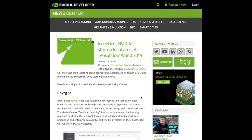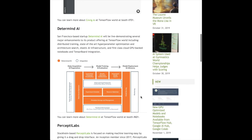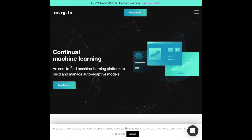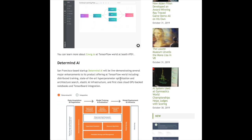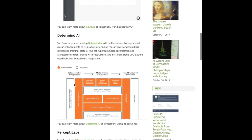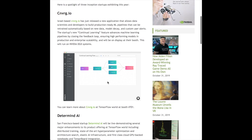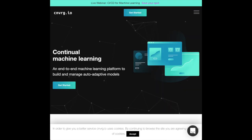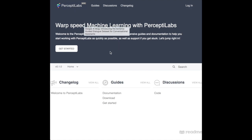From NVIDIA's AI blog about the Inception startup incubator: three Inception startups presented at TensorFlow World 2019 are building platforms for deep learning. CNVRG.io is a system for continual machine learning — how your model reacts to having new data. Determined AI abstracts distributed training, hyperparameter optimization, and architecture search. Percepti Labs offers a drag-and-drop interface for building neural networks. It's interesting to see these different platforms making it easier to build, deploy, and optimize deep learning models — you can check out all their websites.